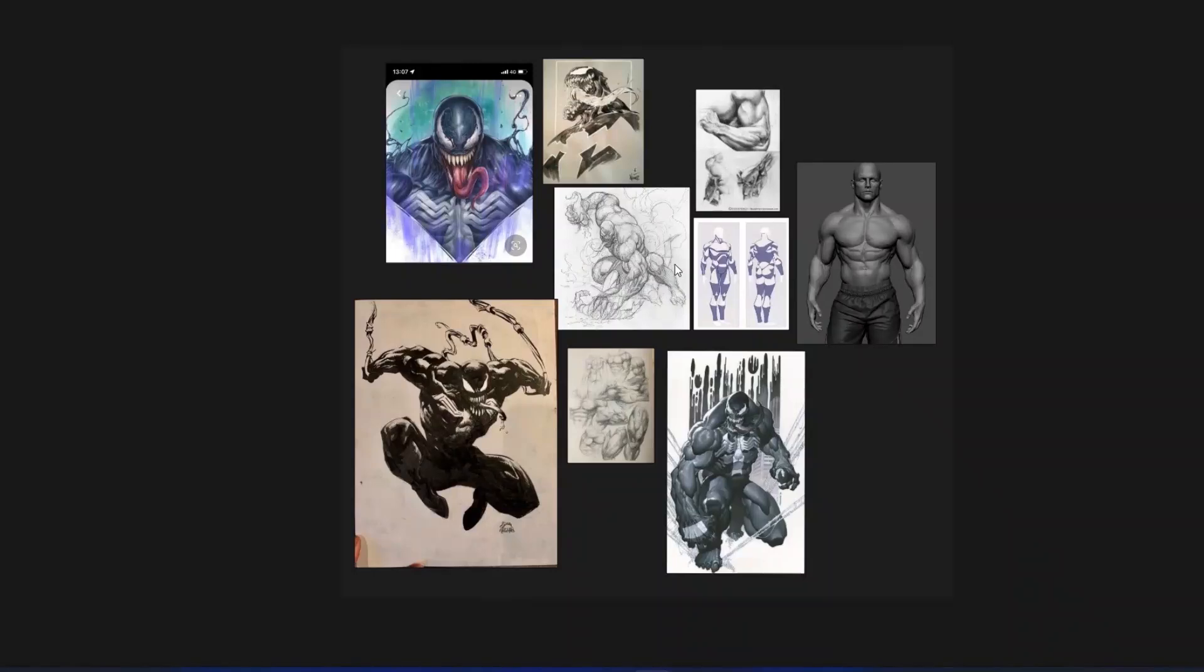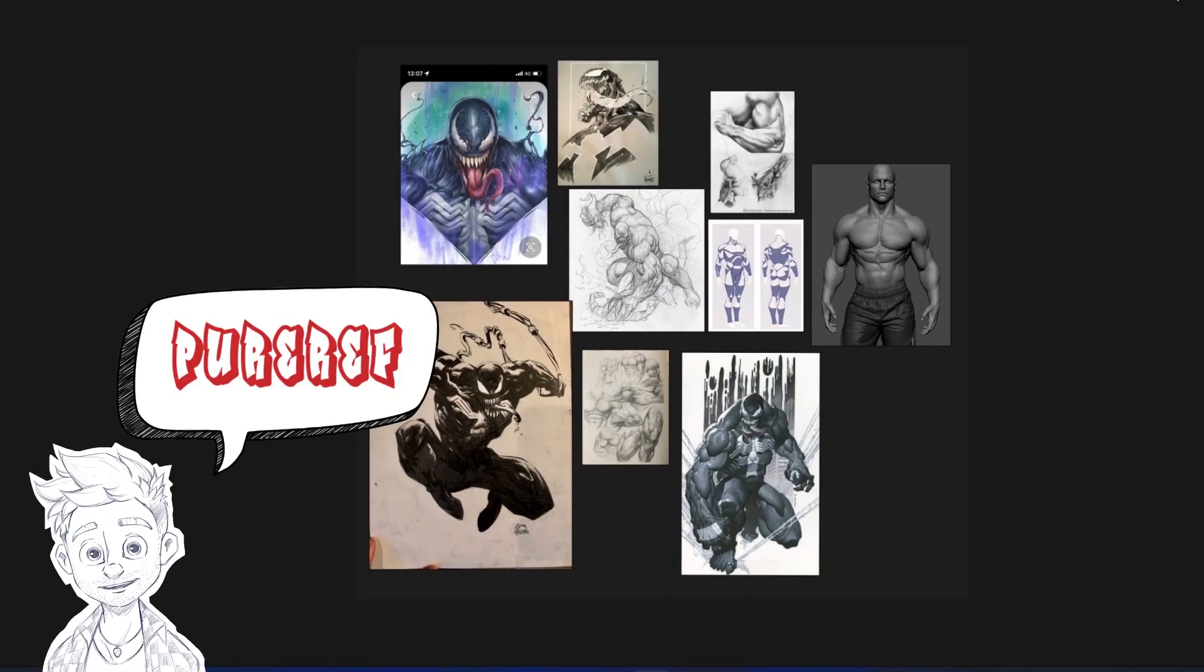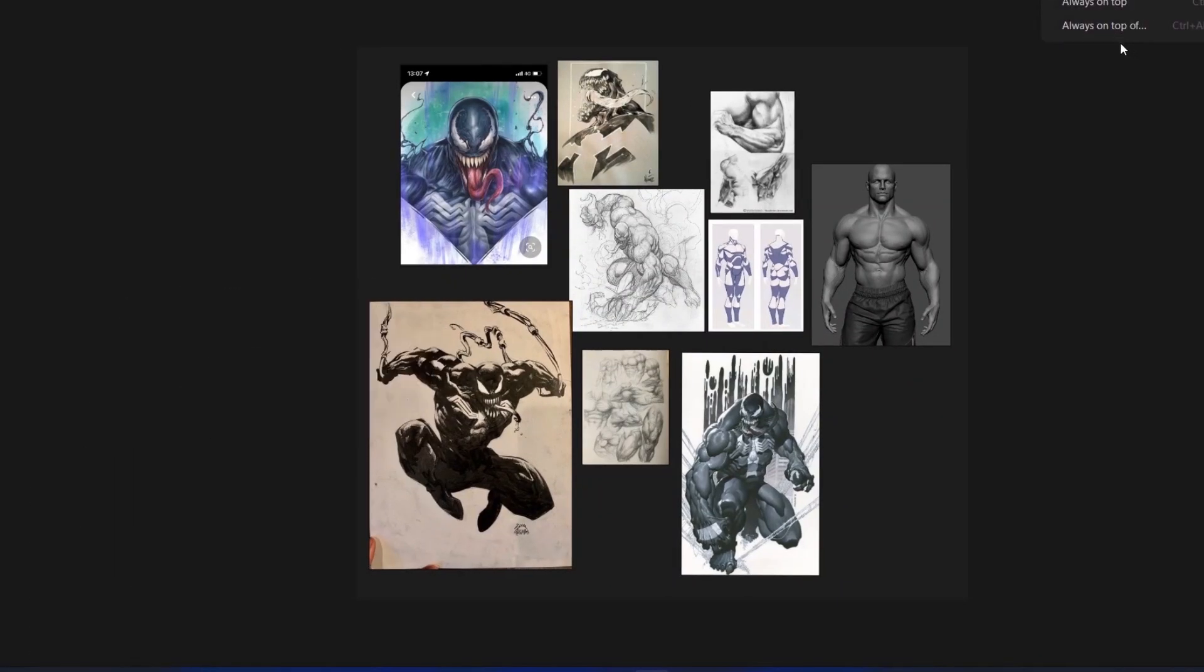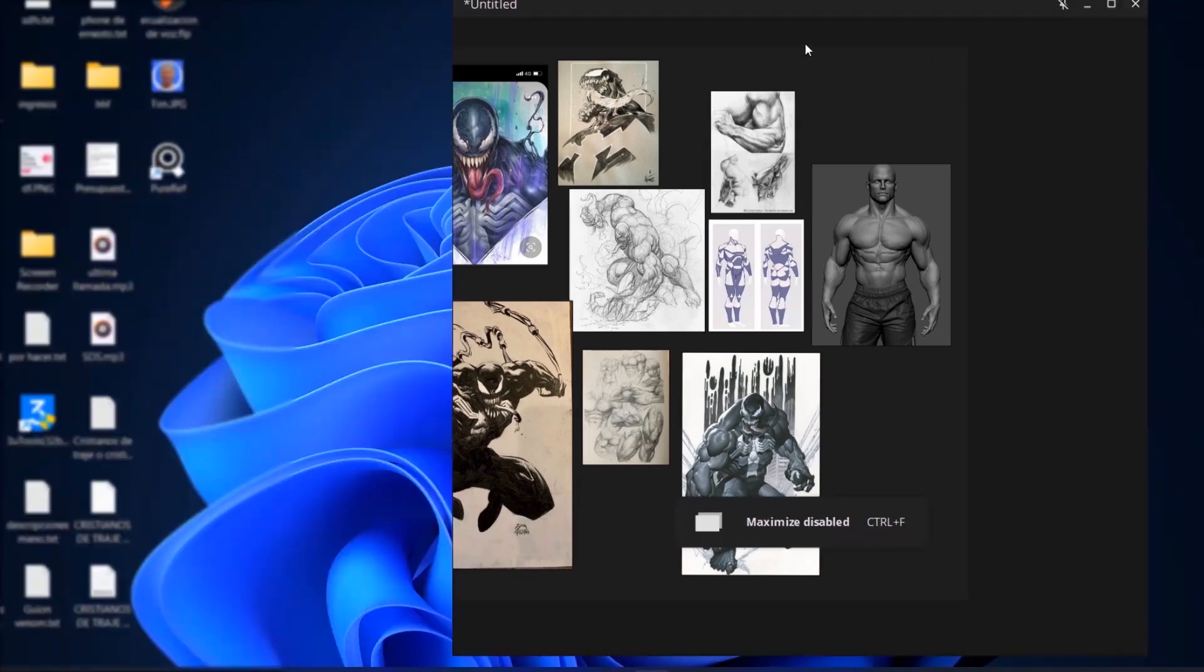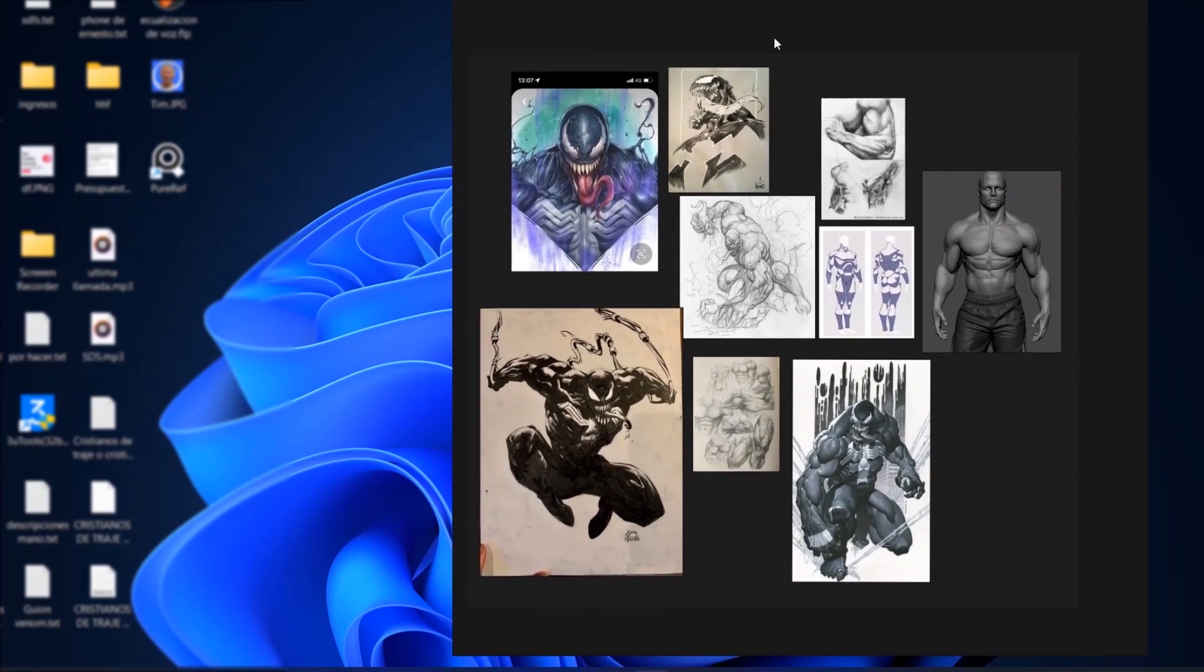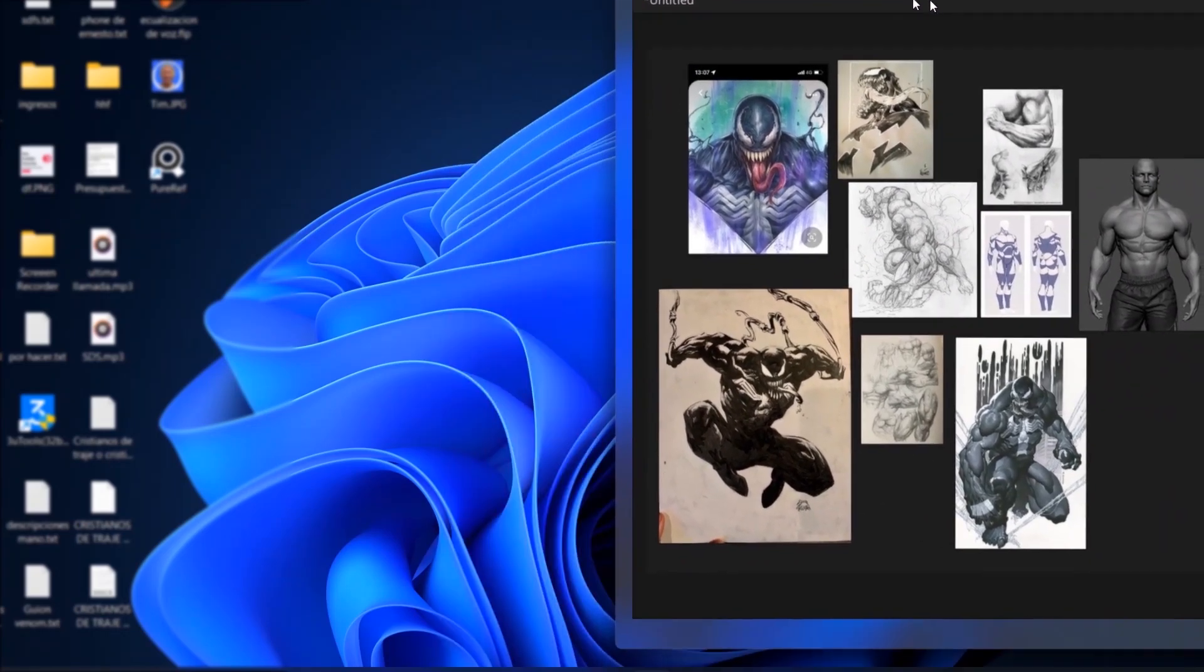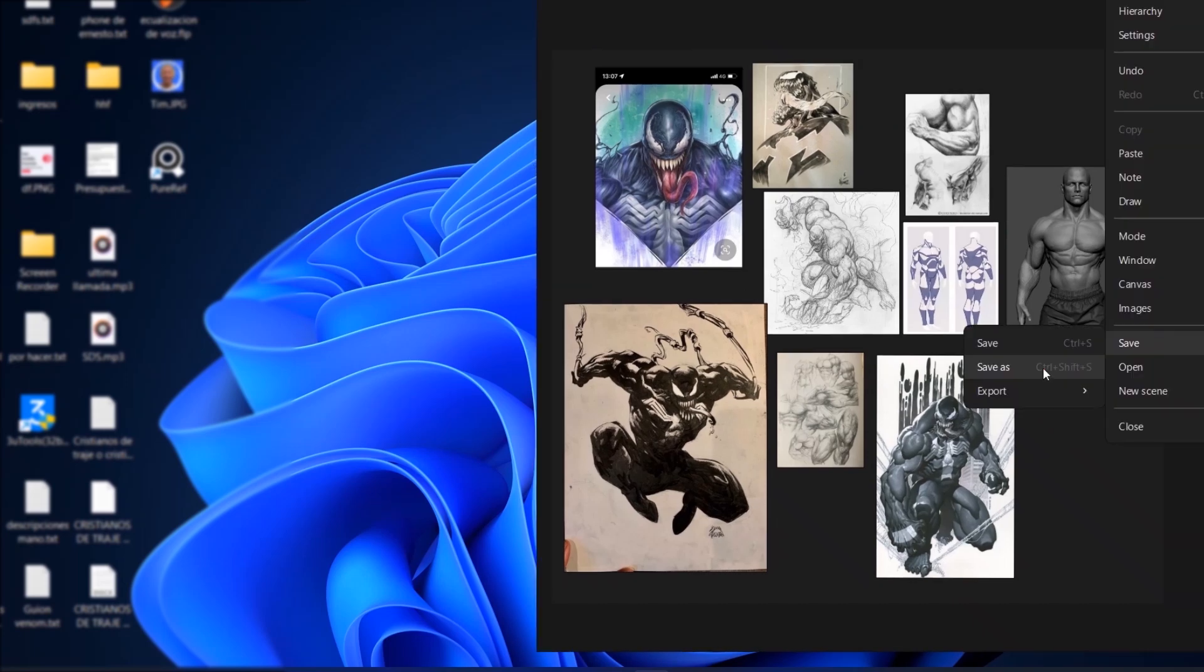To work with the reference, I use this software, PureRef. It allows me to arrange all the accumulated reference and to arrange it to my liking. Something that is very comfortable for me, because I don't have to be opening image by image. Simply arrange them to my liking, or even save that selection.